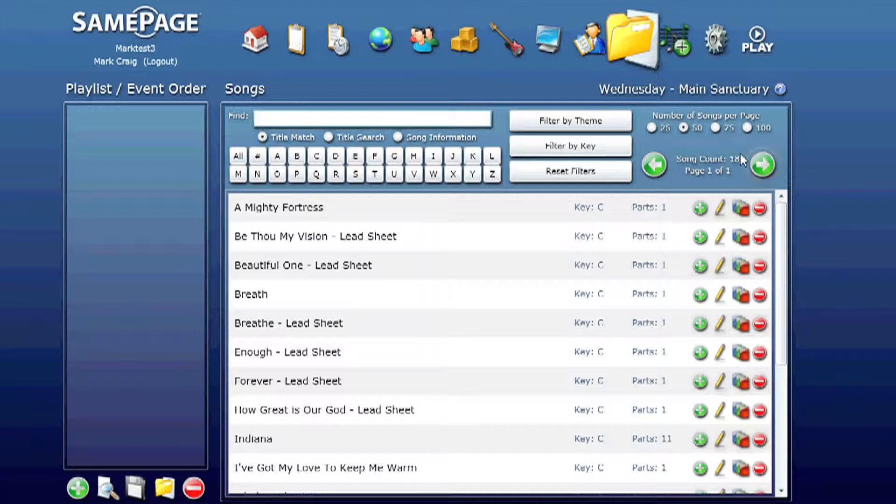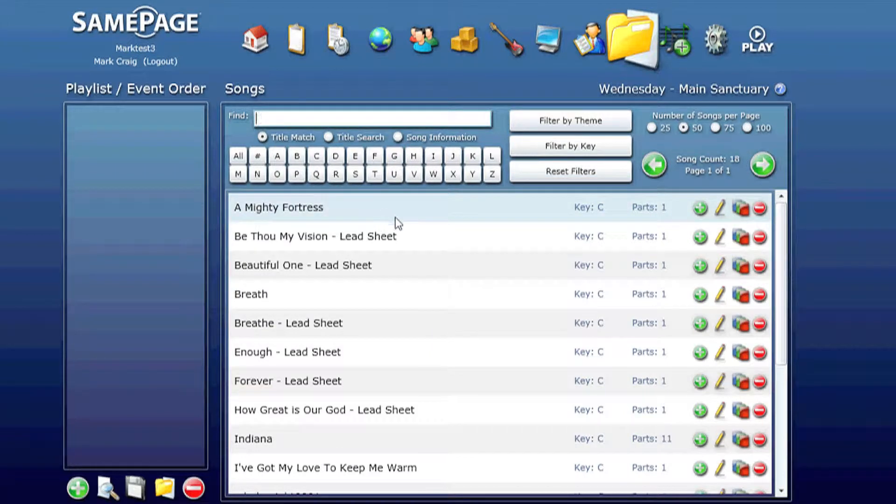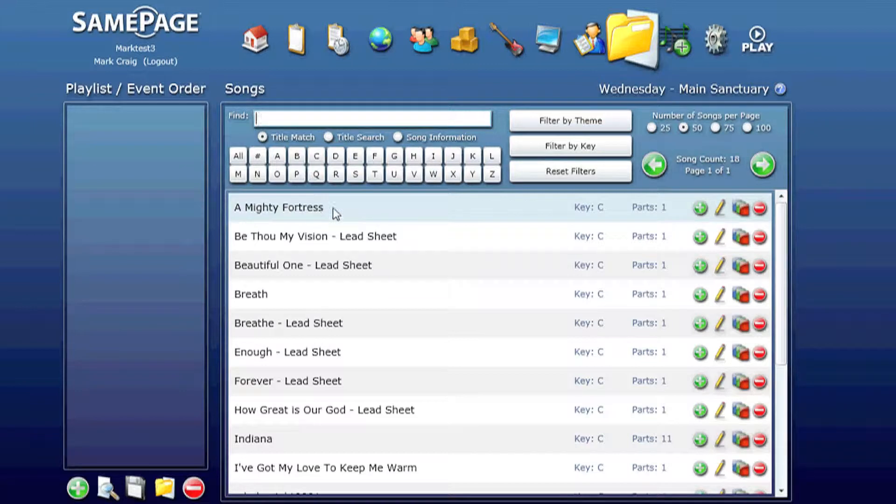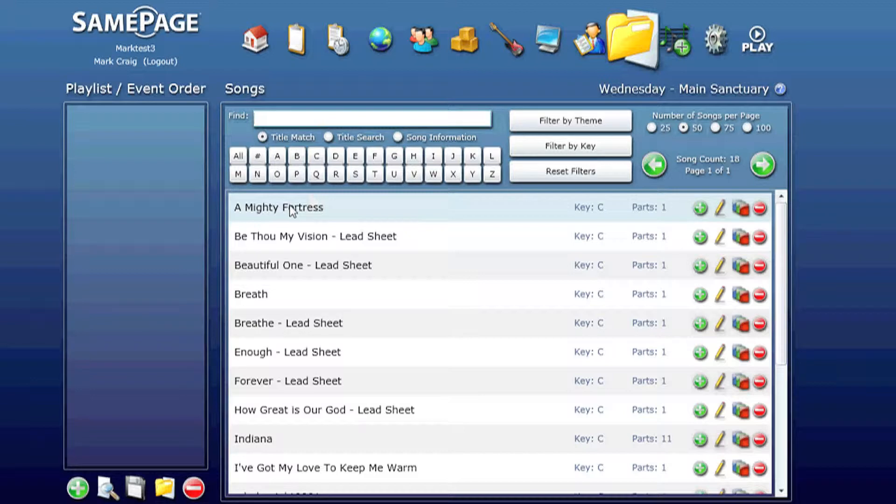Looking at the information on the screen you can see the song title, the key that it's in, and the number of parts that it has. And of course the song can have any number of parts. In fact we have one on the screen that goes all the way to 11.